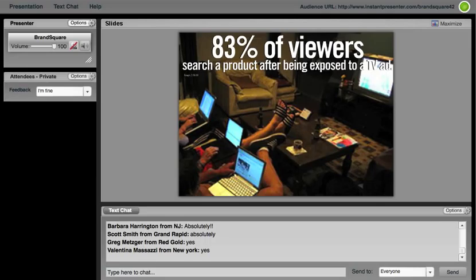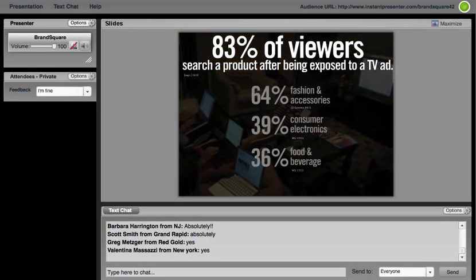So for example, this great fact from Google is 83% of viewers of a TV ad are actually searching for a product. And what I find even more interesting is what they're searching. Fashion and accessories—well, being a woman, that's not a big surprise to me. I'll certainly look up a dress I might have seen or a fashion accessory that my heart might have sparked to upon seeing an ad. And consumer electronics, which are a much more involved purchase, doesn't surprise me much either.